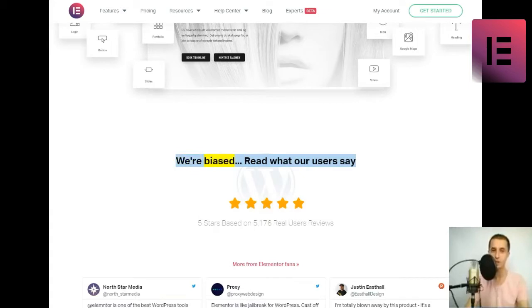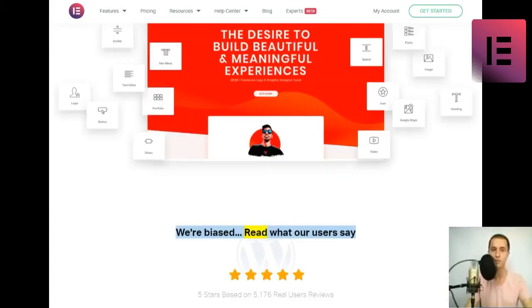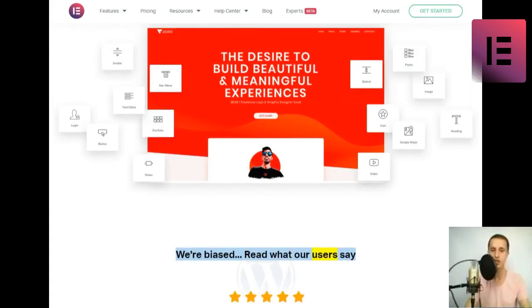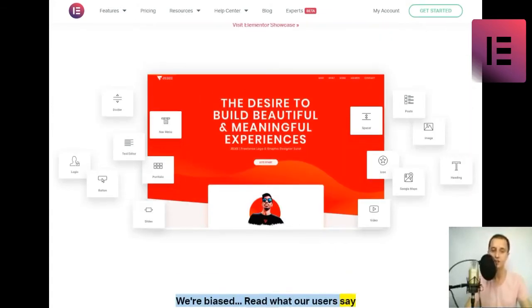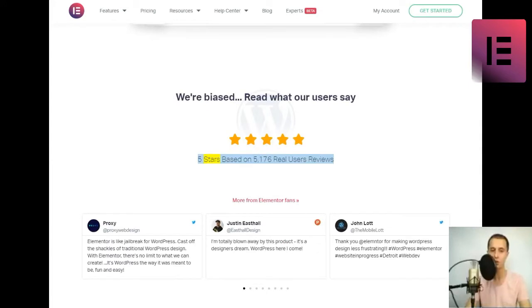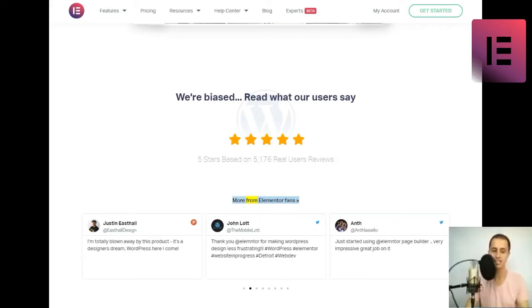We're biased. Read what our users say. 5 stars based on 5,176 real users' reviews. More from Elementor fans.